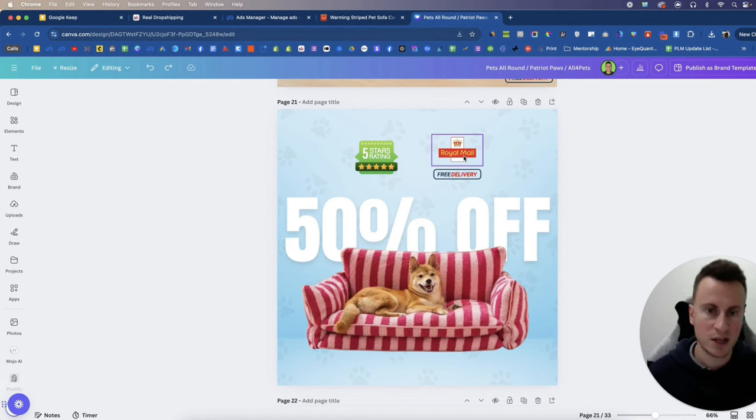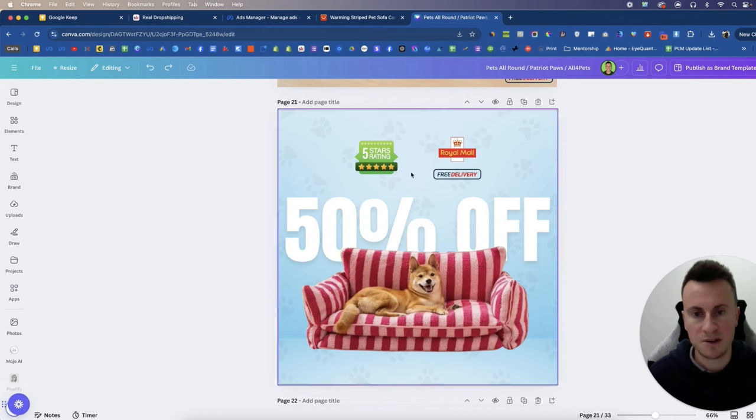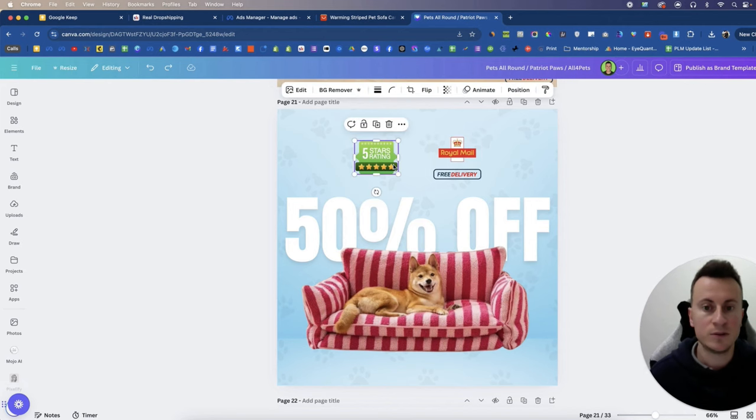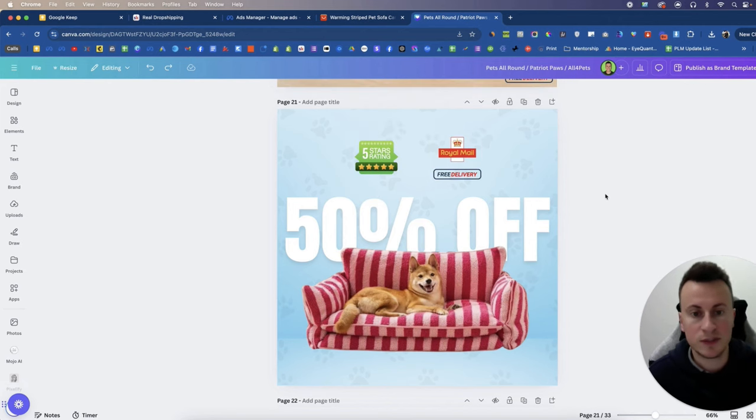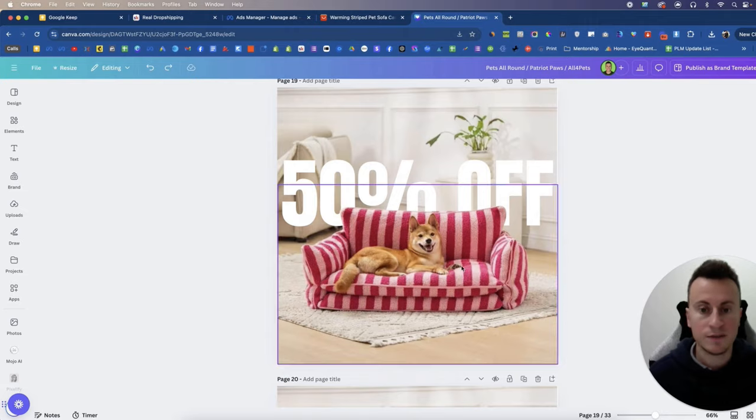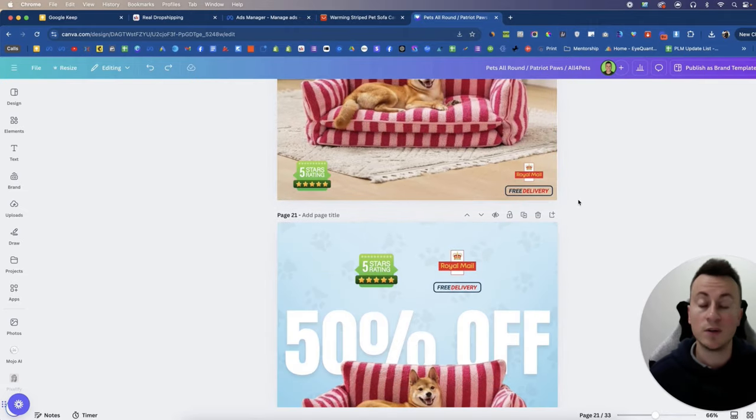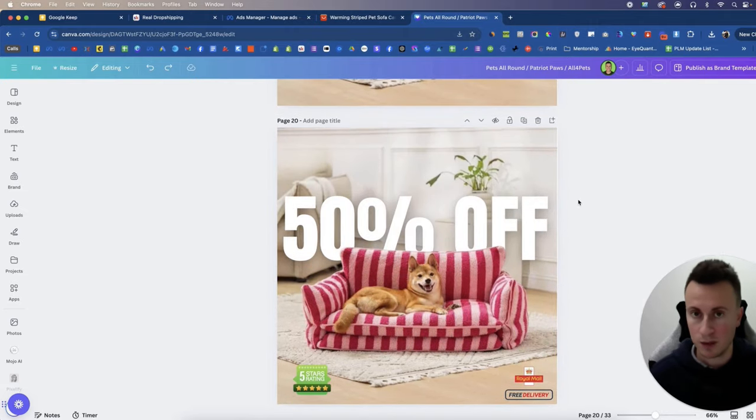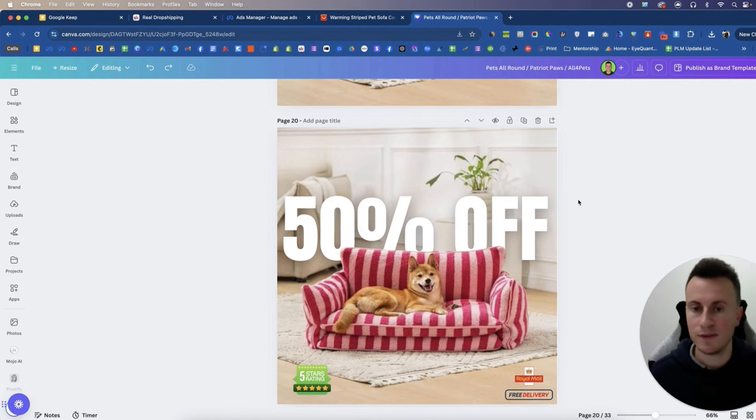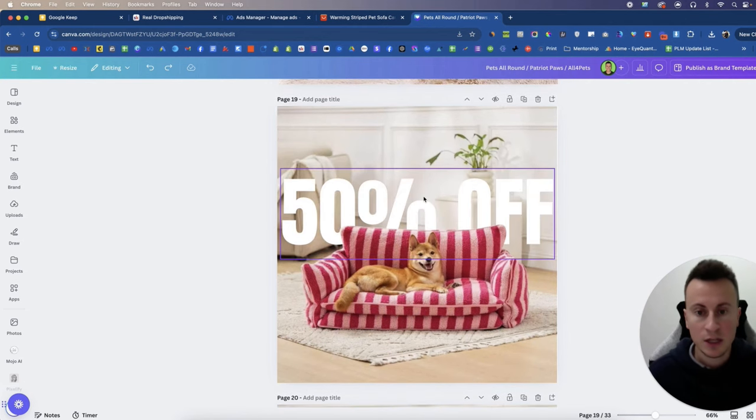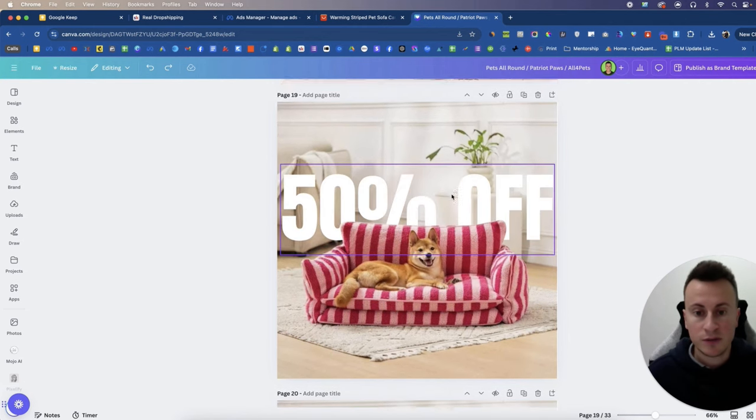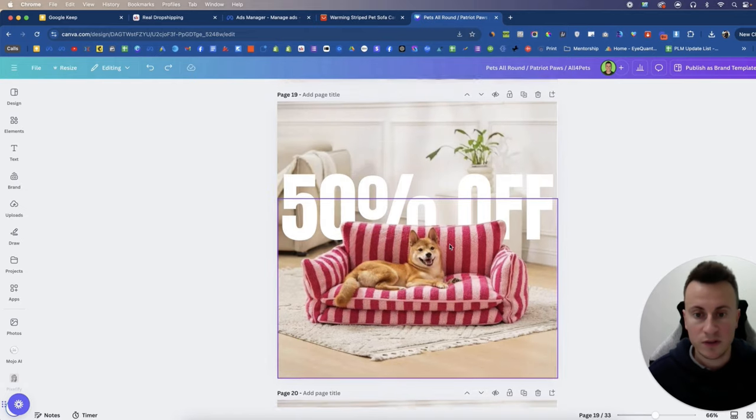Because Royal Mail is a trusted delivery company here in the UK and they also see that it's five star rating and they also see that it's free delivery. So instead of just seeing what the product is, they see all these other benefits as well for shopping with your brand and they don't have to go looking for that information. So quite a nice 3D effect, that easy.